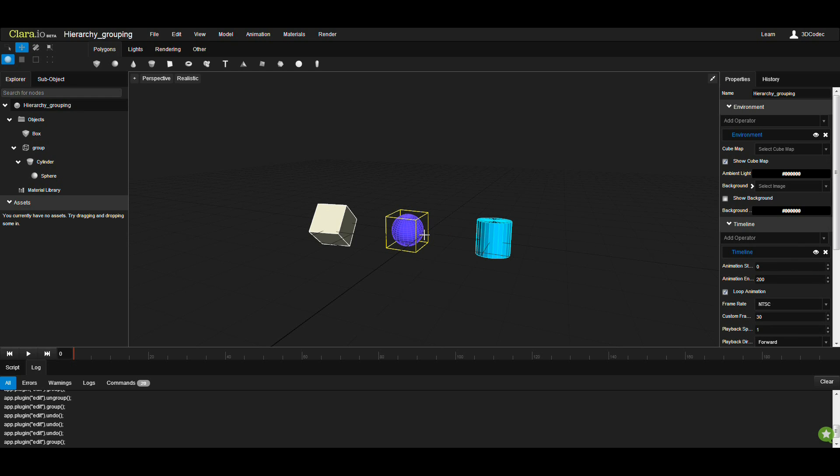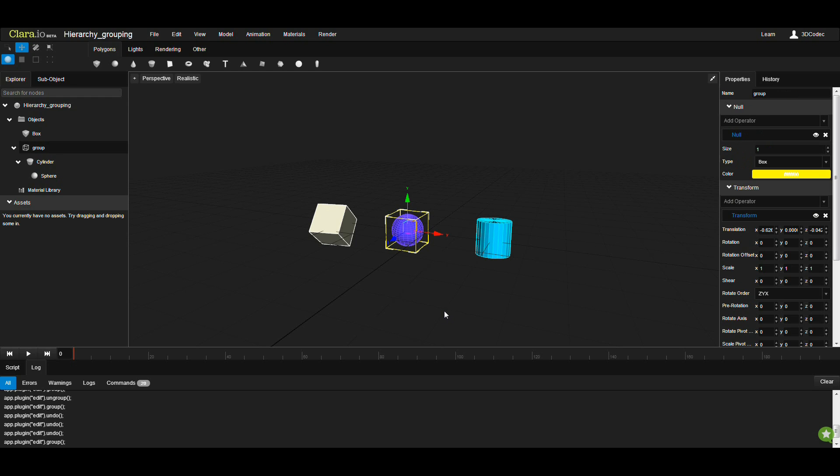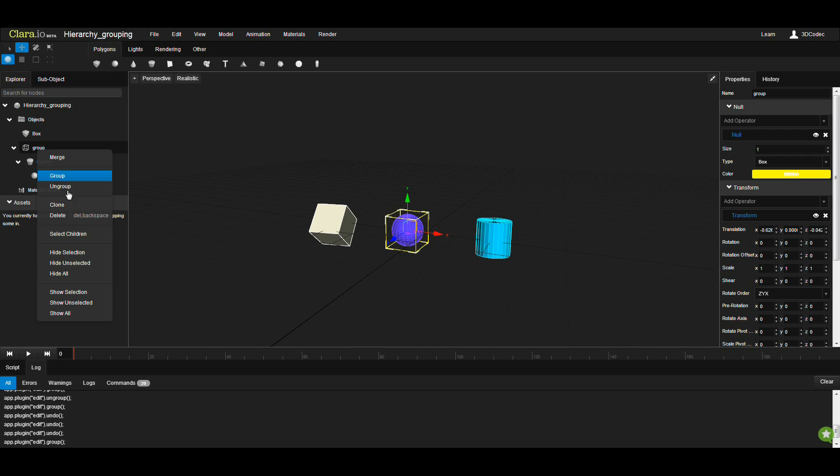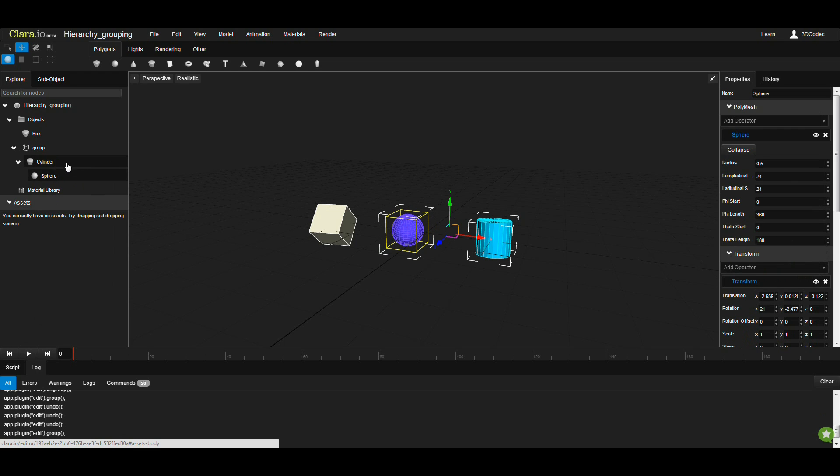At this time, for example, you can select this group. As you can see, group, cylinder, sphere. If you right-click here, you have select children. If you select it, you're going to select all the children underneath the current node.